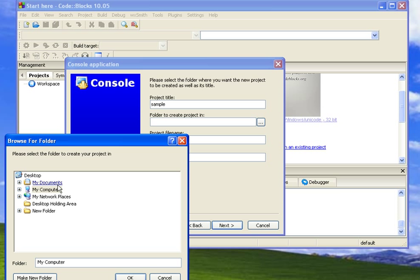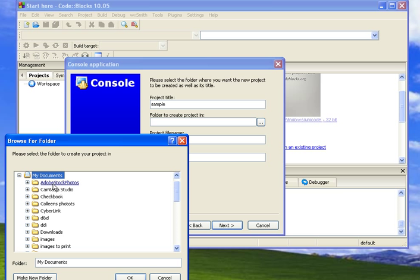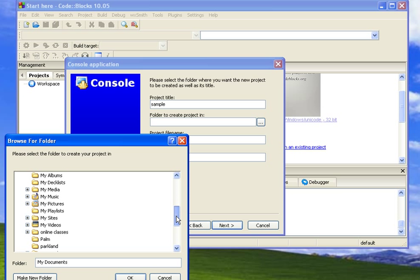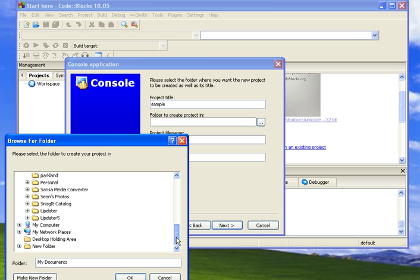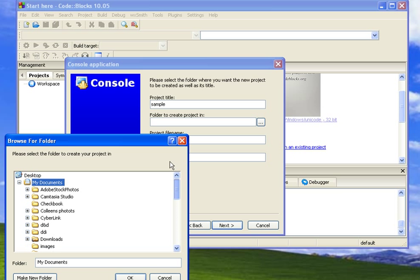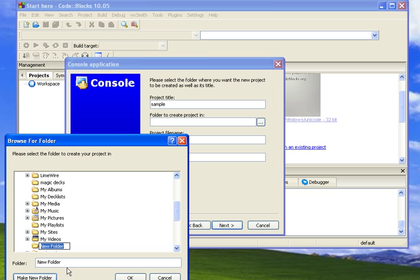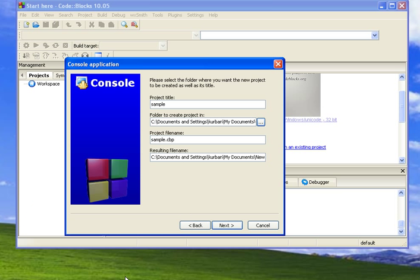I'm just going to stick it on, oh, I don't know. We'll put it in. Oh, I don't have an obvious place to put it. So let me make a new folder called CSC123. So it's in my CSC123. Notice that there's a project folder, Sample, CBP, and then the resulting file name. We'll look at the files in a second. I'm going to hit Next.